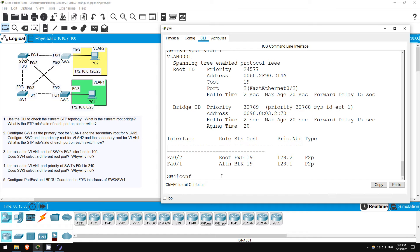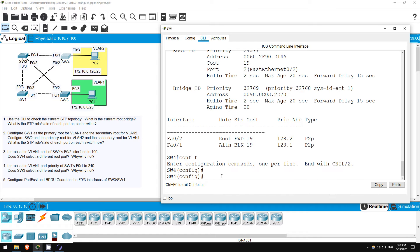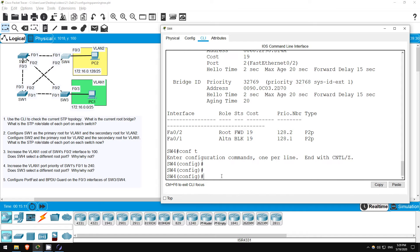It has the lowest cost to SW1, the root. Let's change that cost. Before doing so, what do you think will happen? What is the first criteria in selecting the root port? It's the cost. So, increasing the cost to over 5 times the current cost should cause SW4 to select a different root port. Let's try.